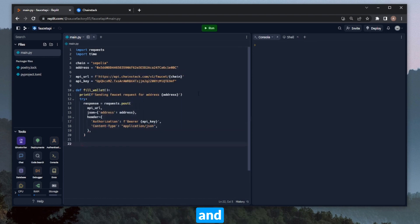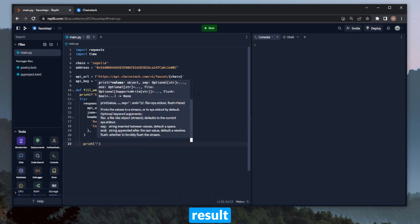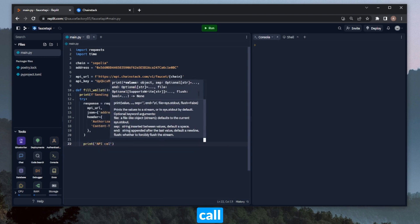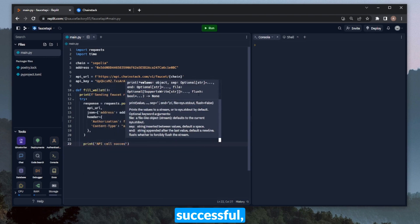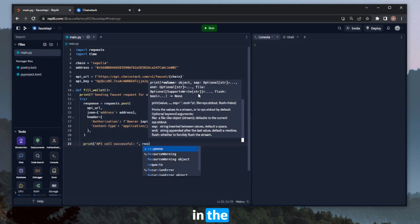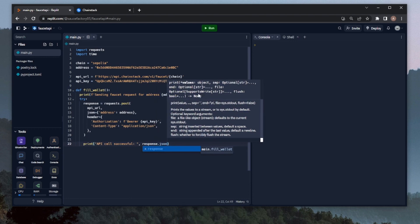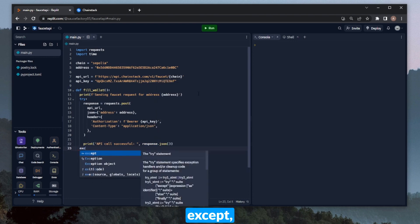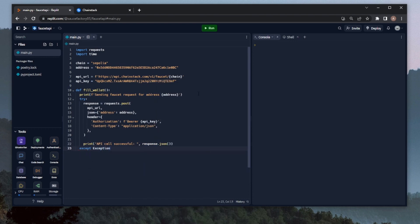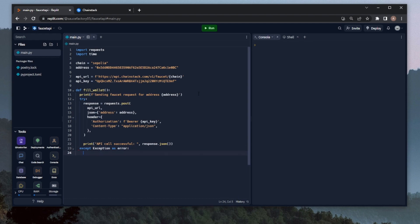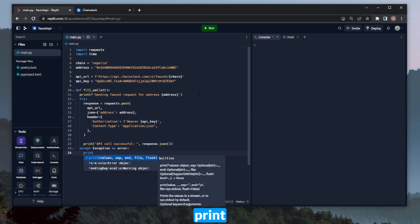Now we can go ahead and print the result of the call itself. So we can just say API call successful and then throw in the response.json. We can also just do except exception as error and go ahead and print out that error if it occurs.